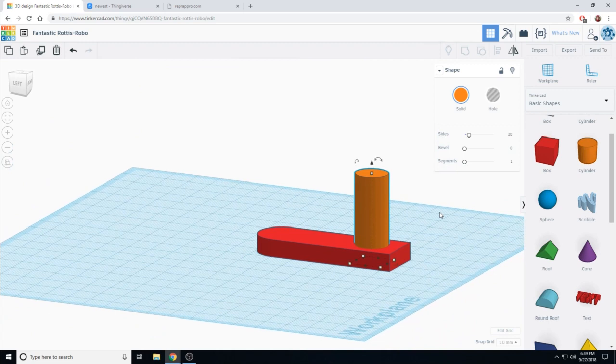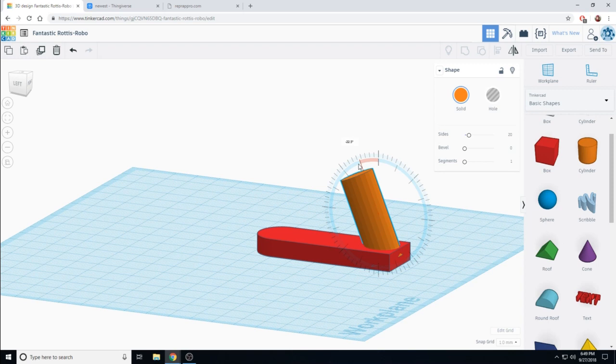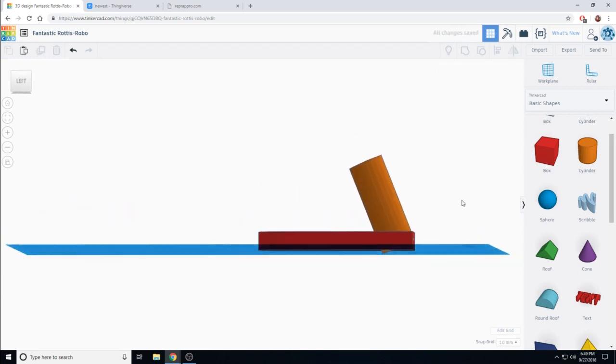But I want it to be at an angle so my coat will stay on a little bit better. I can do that by clicking the rotate and giving it just a little bit of turn. That looks nice.